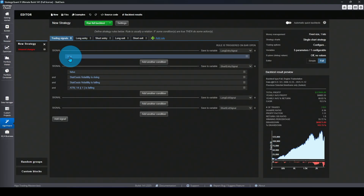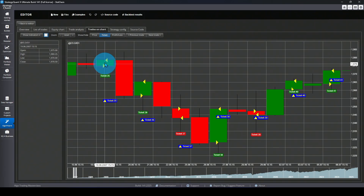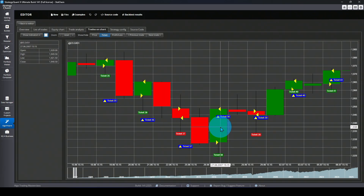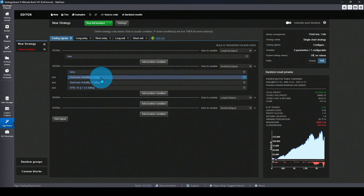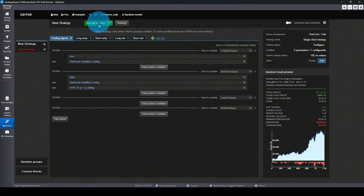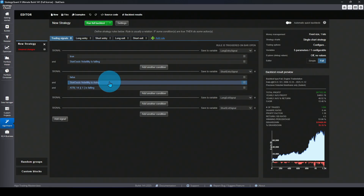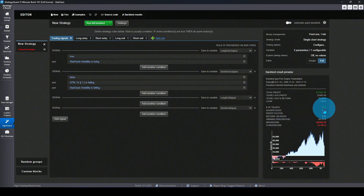Here is a simple test done in StrategyQuant X: buying every day and exiting in one bar. With about 2,300 trades, the strategy is profitable with a return-to-drawdown ratio of about 1.8. When I add the market regime filter for falling volatility and run the backtest, the return-to-drawdown jumps to 4.5. To prove this is not a fluke, switching to the rising volatility filter — the wrong regime — drops the return-to-drawdown to just 0.62 with about 1,000 trades.